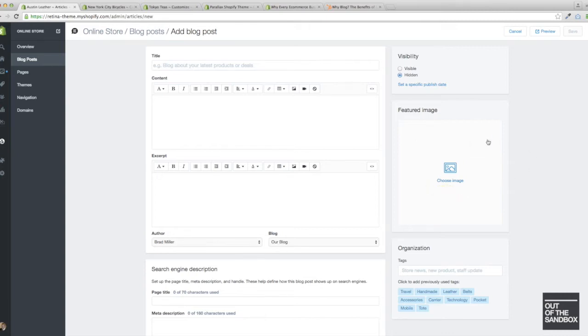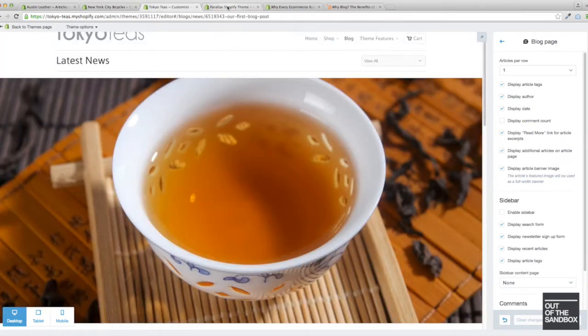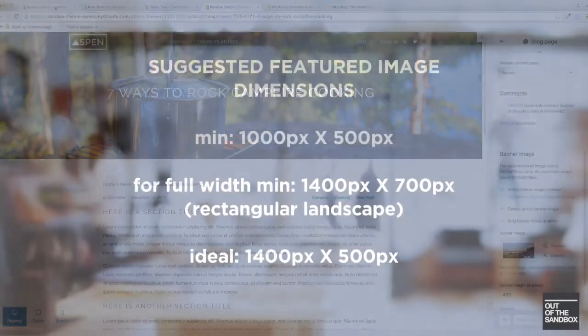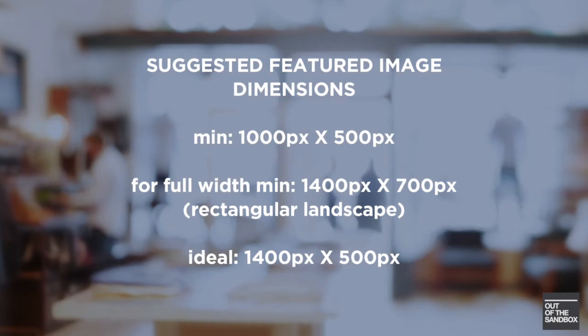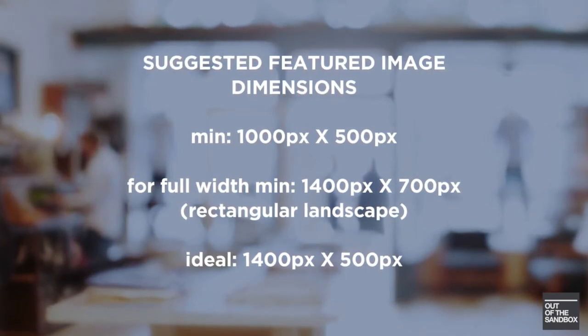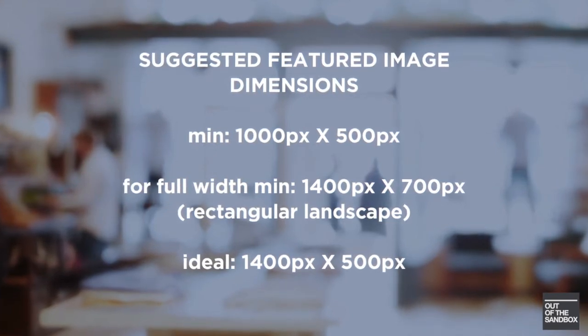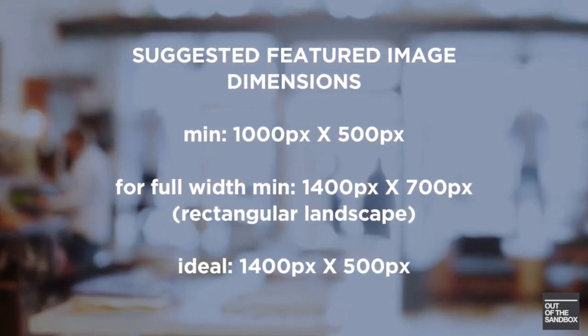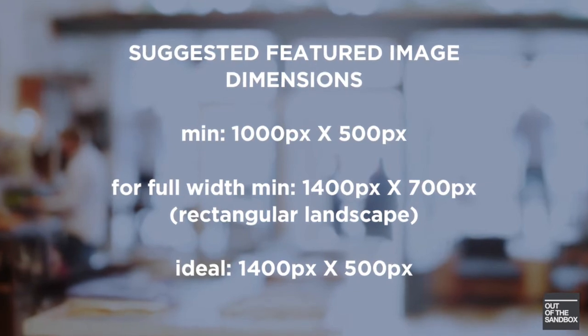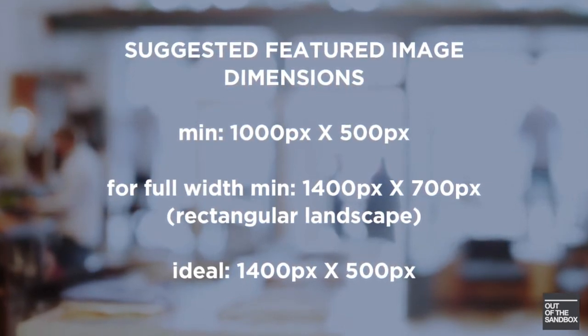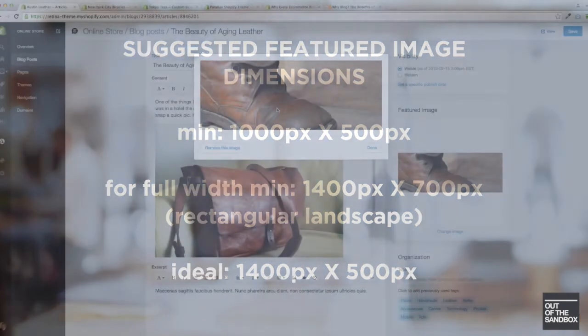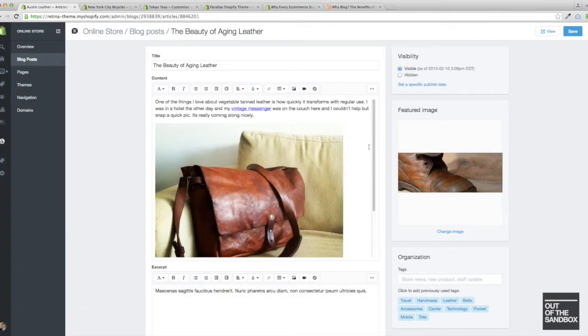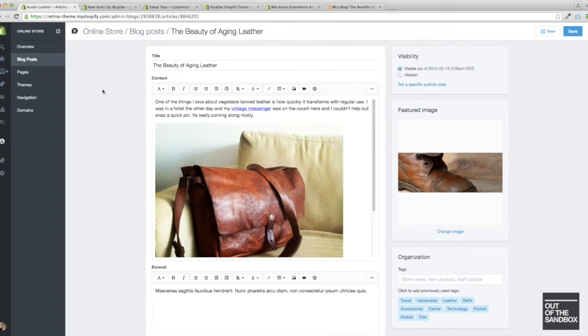So you can select a featured image here, and then it will appear on the blog page. And in the Out of the Sandbox theme, it will appear as a full width banner image, like what you see here. And we have a few guidelines for the image dimensions. We suggest that your featured images be 1000 by 500 pixels minimum. And if you were planning on using the full width option, then we would suggest probably closer to 1400 by 700 pixels. And some kind of rectangular aspect ratio, like a 2 to 1 or 3 to 1 aspect ratio, something like 1400 by 500 pixels would be just perfect.